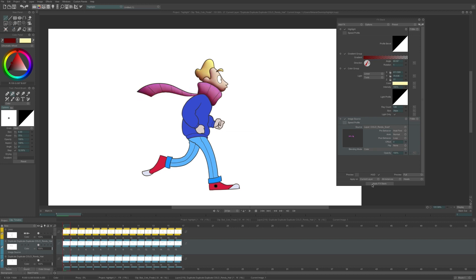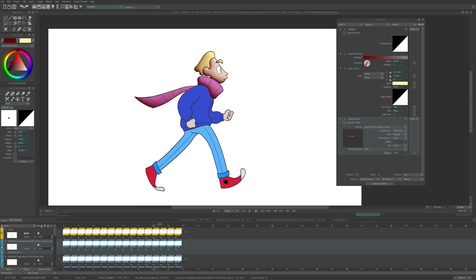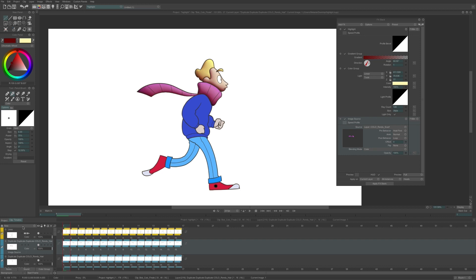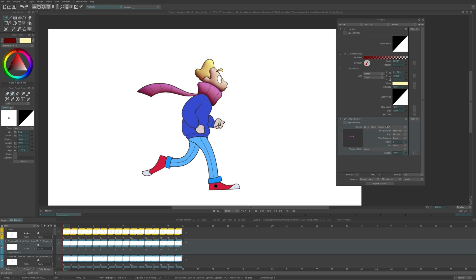And I continue the same process for all the other layers. I don't do the eyes for the moment, because the light will have another behavior for them, and I will need to change some parameters of my FX. Therefore, I will make the eyes light at the very last.